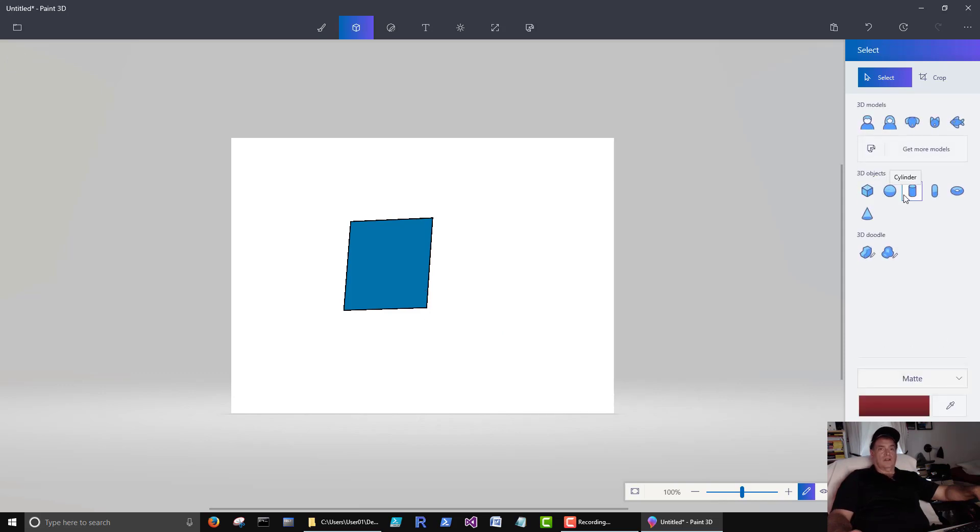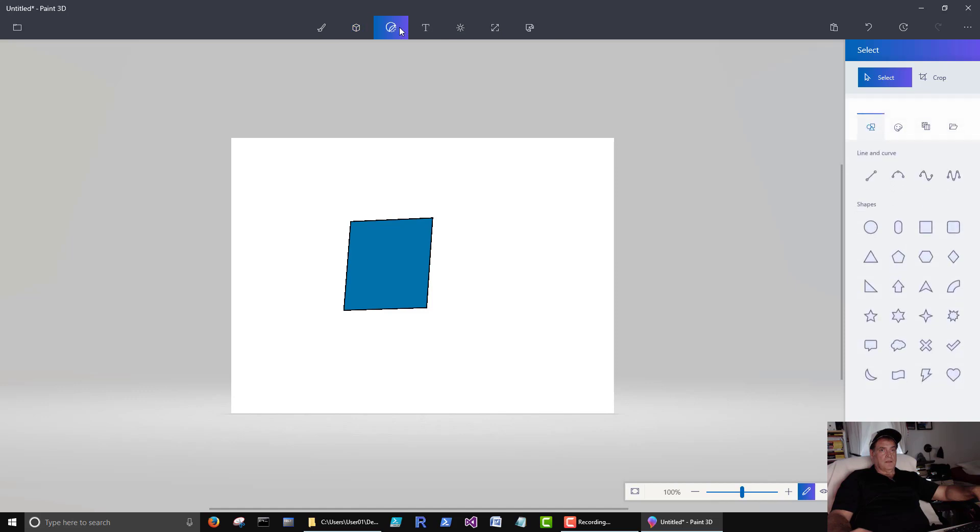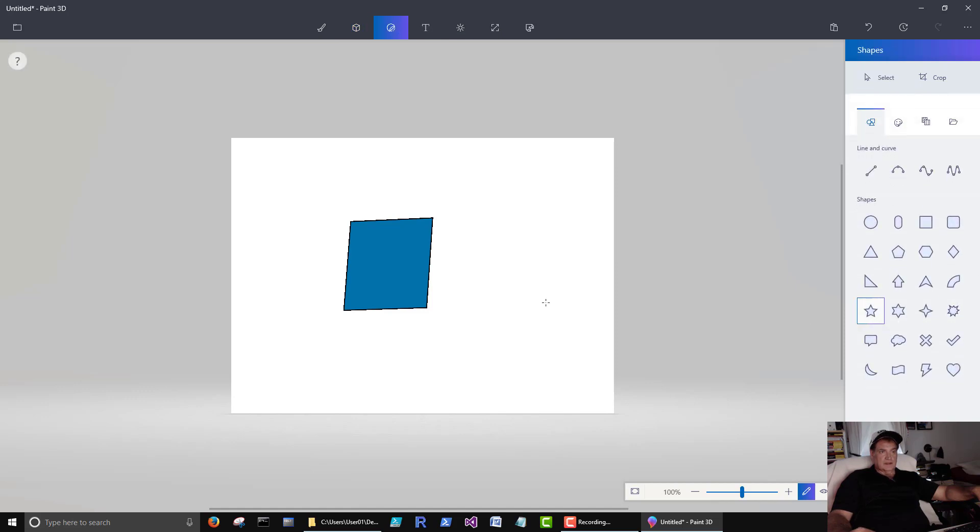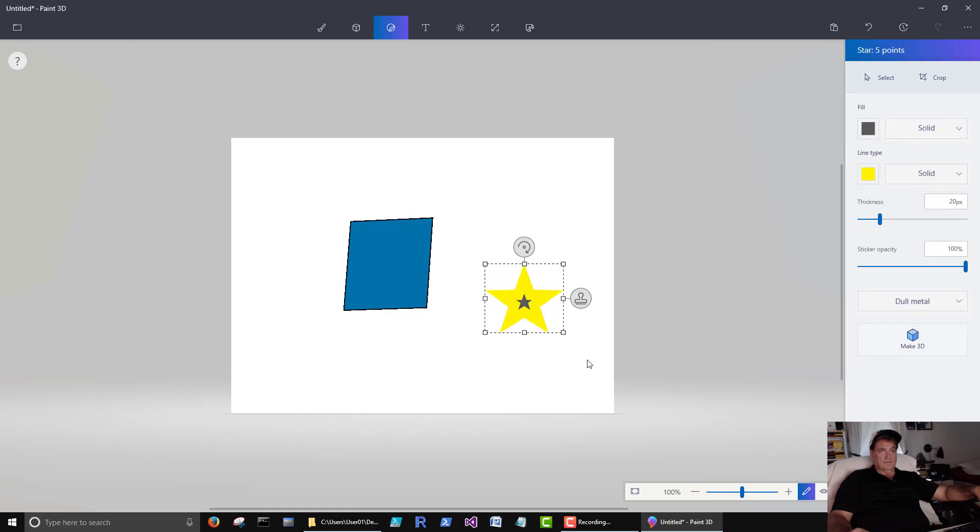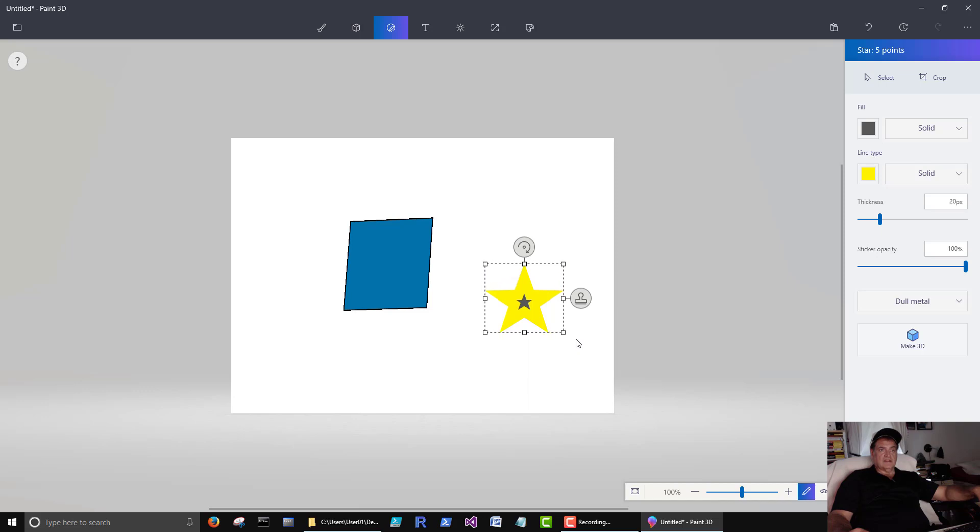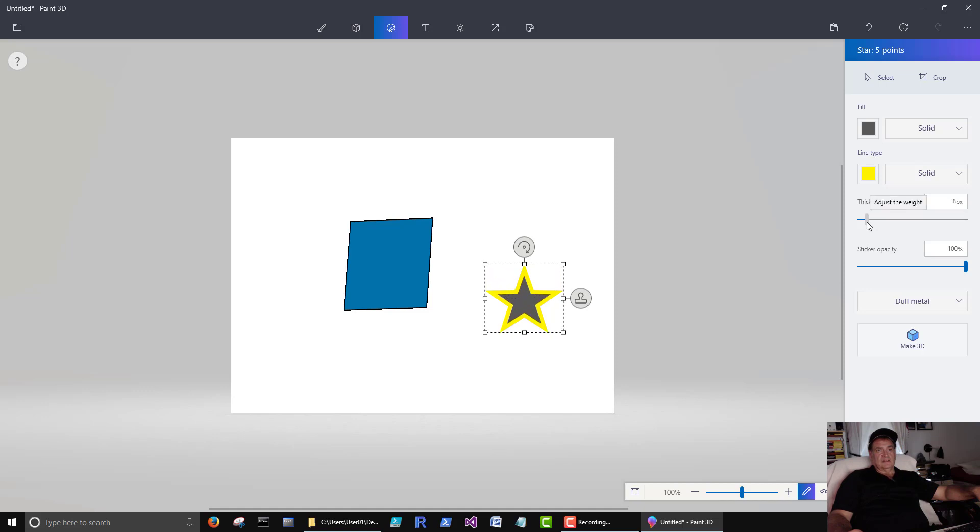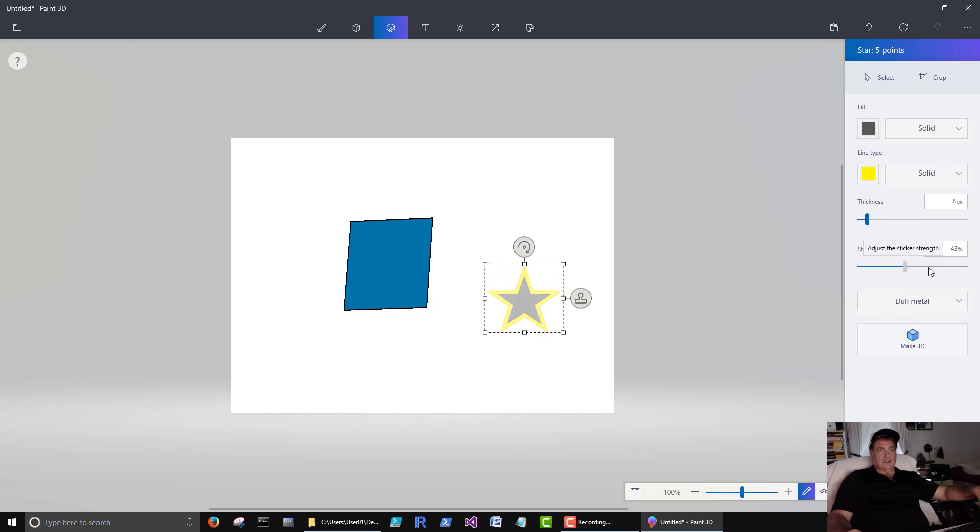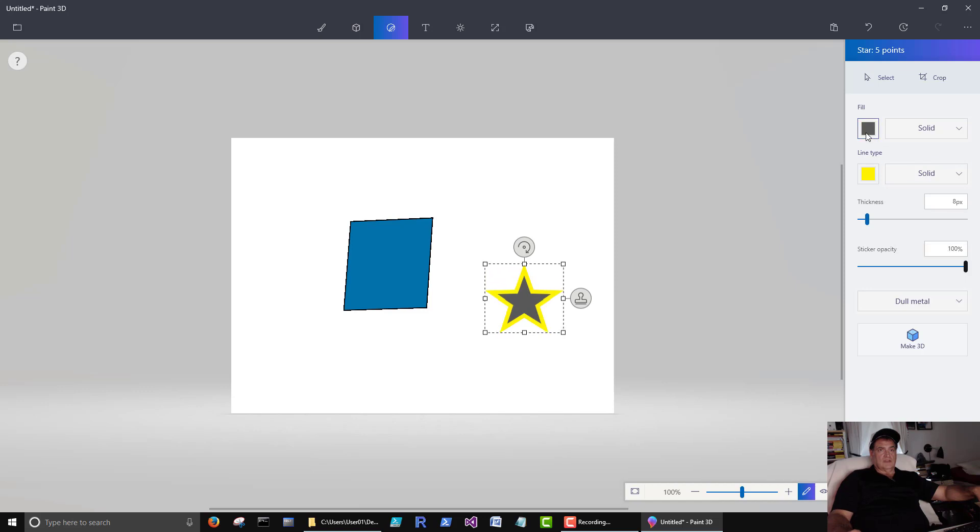Let's see here. Let's create another object. This is just a standard 2D object, just like we would create in paint. We can change the thickness of the outside line. We can change the opacity. We can change the color.